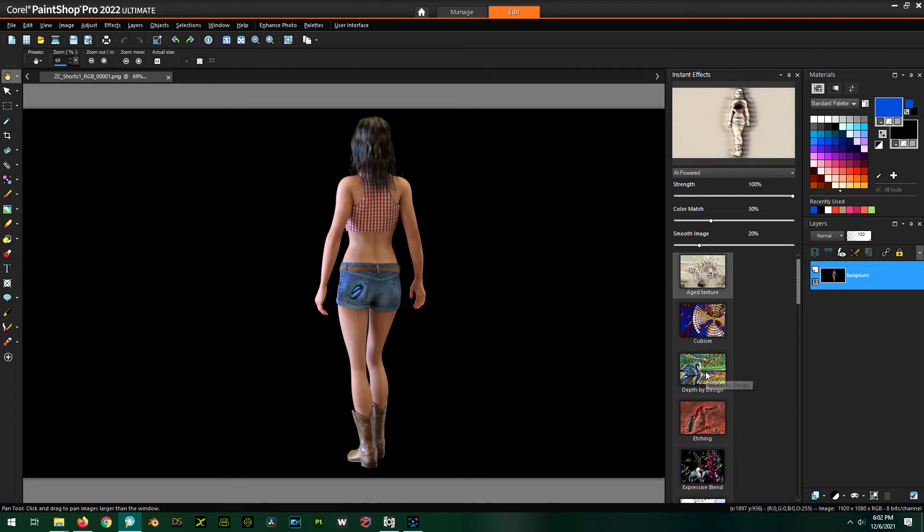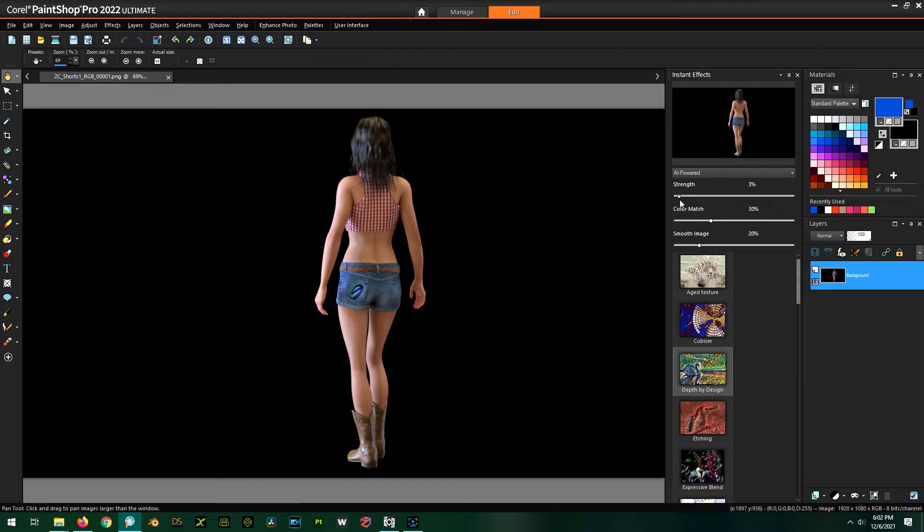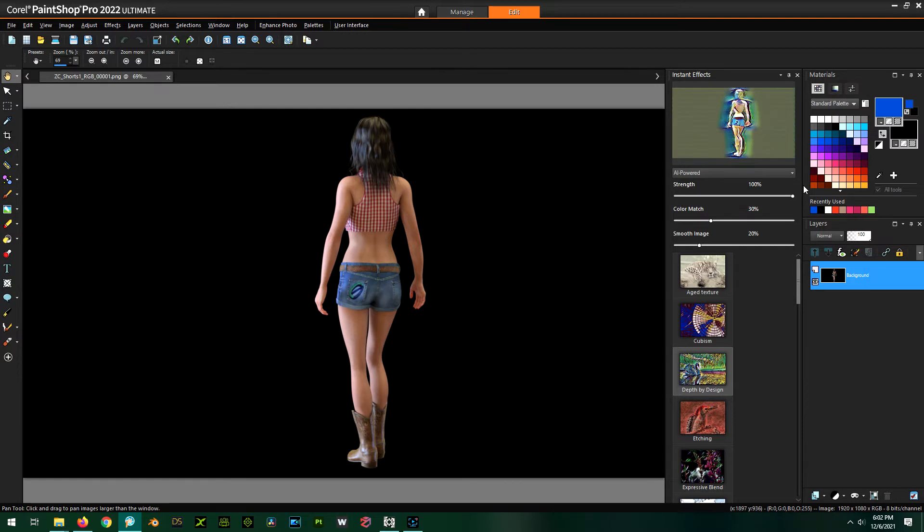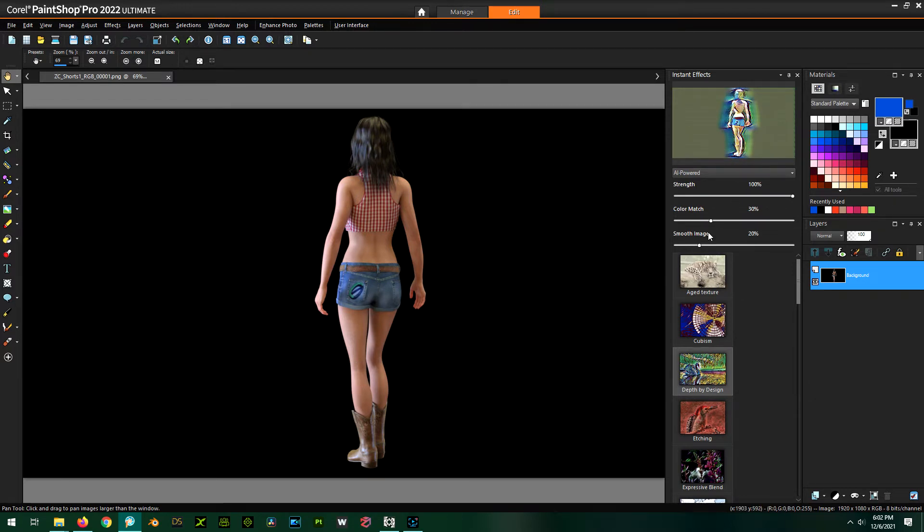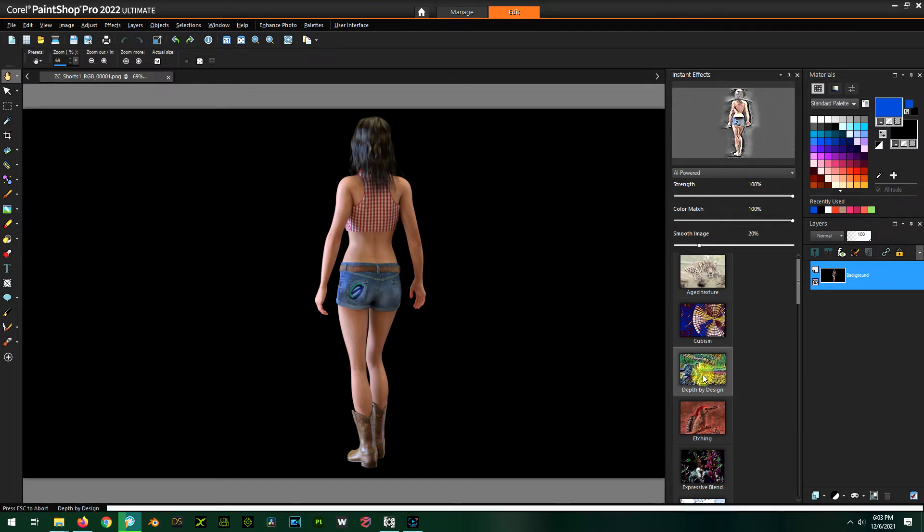So I think for this one, I'm probably going to use depth by design. And you'll notice, if you have 2021, you're only going to have this strength, which just is a mix between your original and the painted version. If you have 2022, you have this extra little dials here. One is color match. So you notice this style has these funky colors to it. But if you wanted to use more of the original palette, you can slide this over. And now it's more of the original palette. And smoothing image is just smoothing image. It's just as it sounds. So let's see what this looks like.